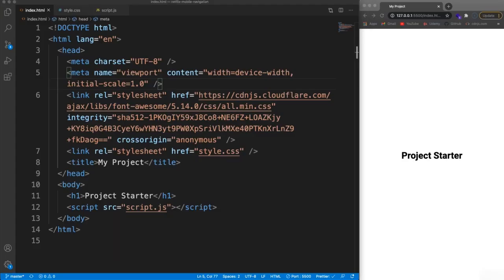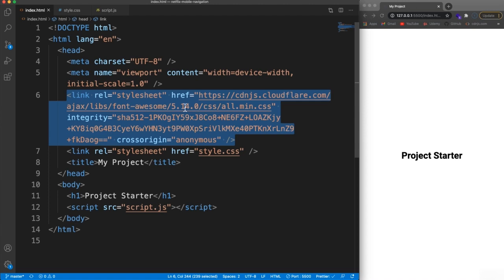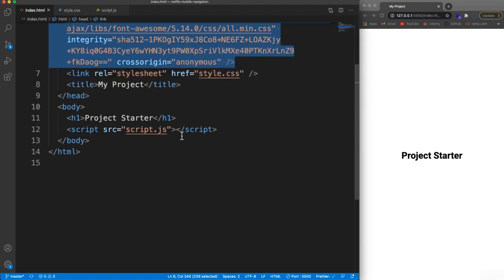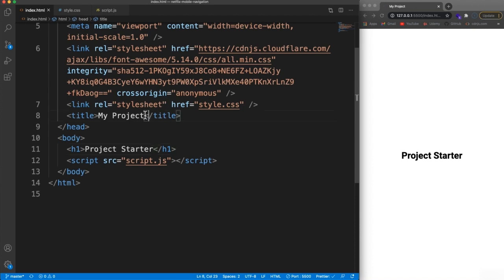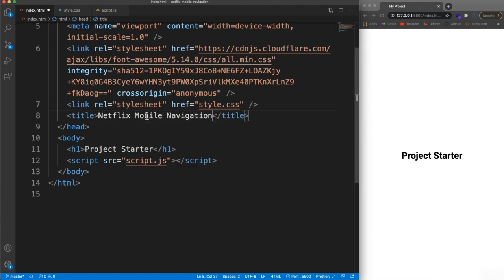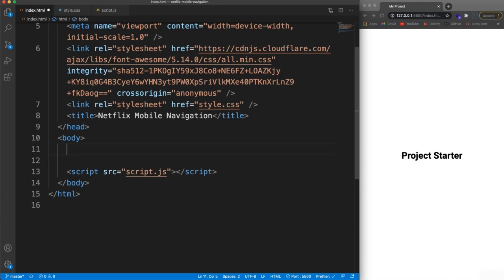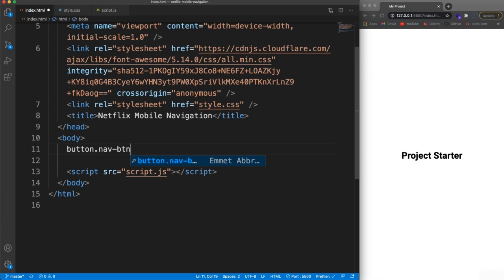We're going to get started on our Netflix branded navigation. I have my project starter with a link to the Font Awesome CDN because we'll be using two icons from Font Awesome. Let's do the title first — I'm going to change this to 'Netflix mobile navigation'. Then down here, we're going to have our open button. Let's add a button with two classes: nav-btn, which is on both the open and close, and then open-btn.